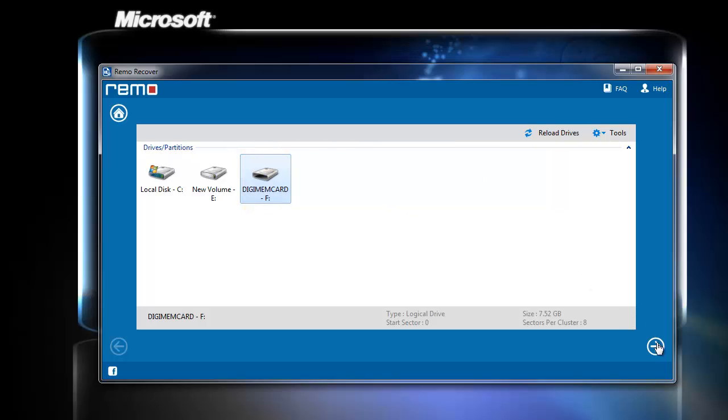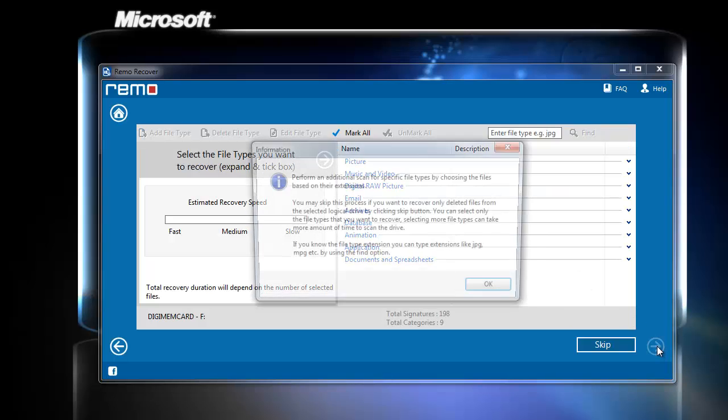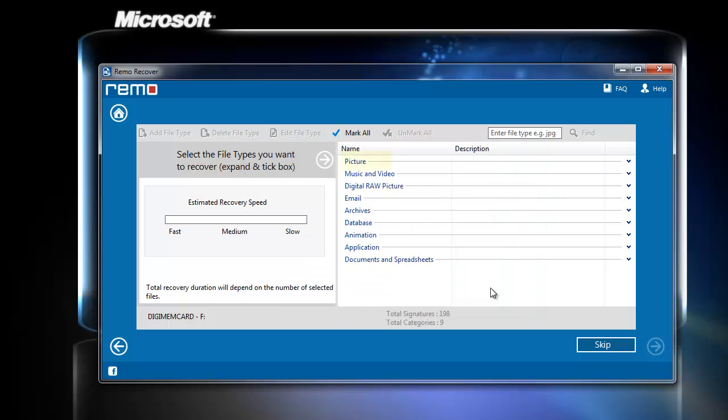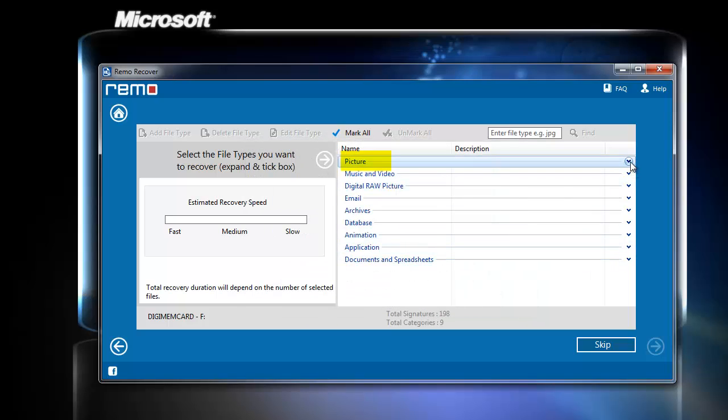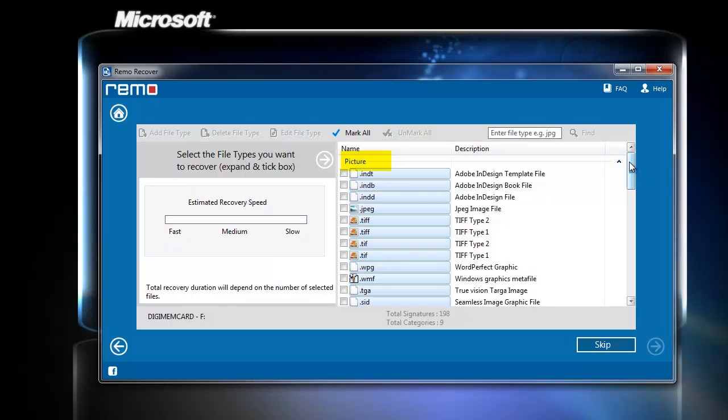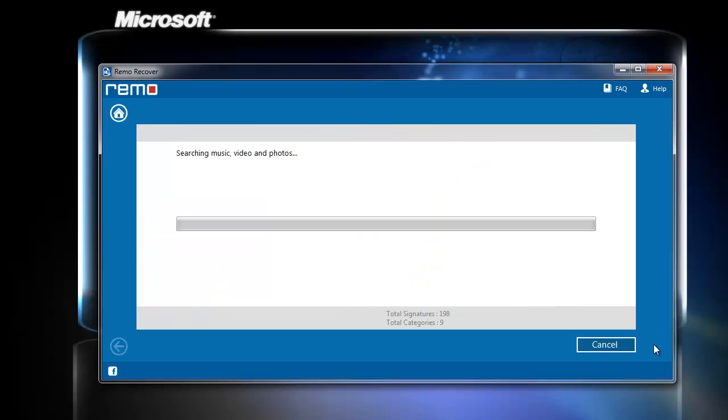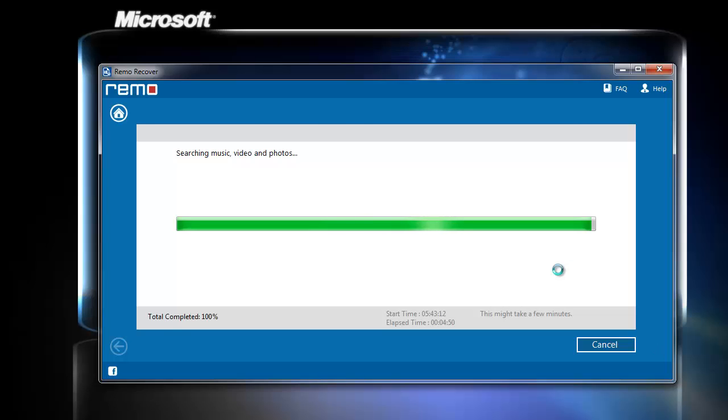Here the software is asking to choose the type of the file you want to recover. I will choose the file type JPEG in pictures section and click next. The software scans for the selected file type and displays all the photos.